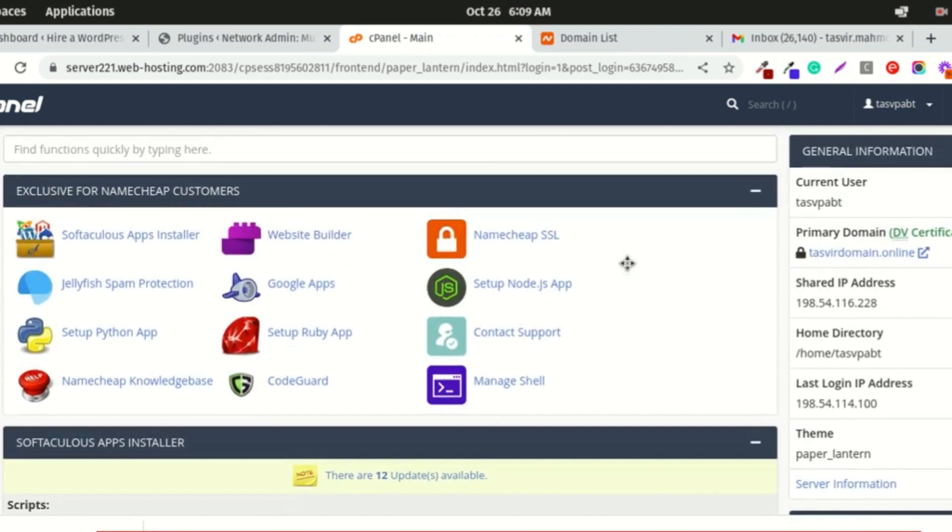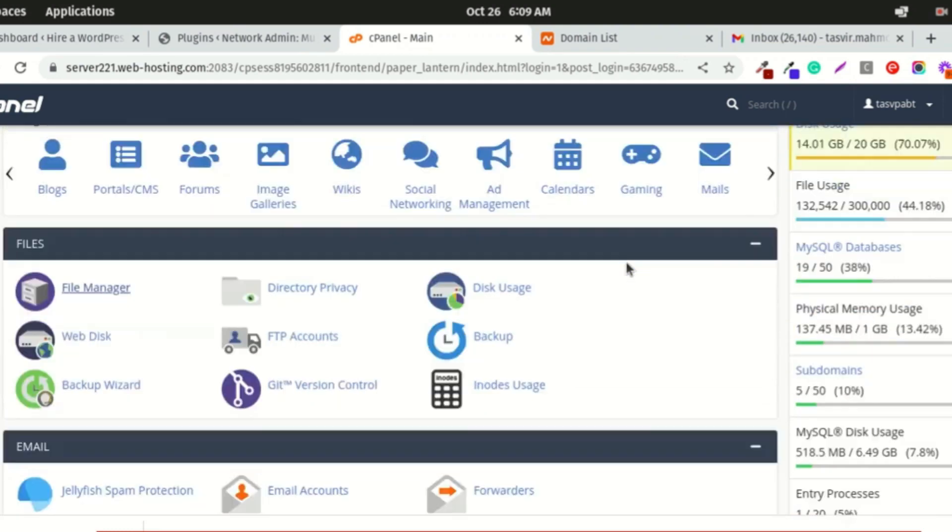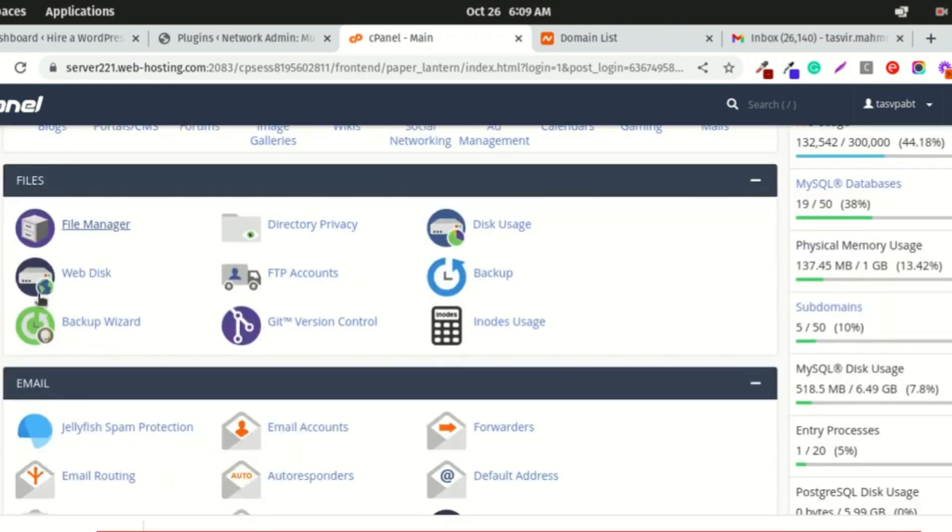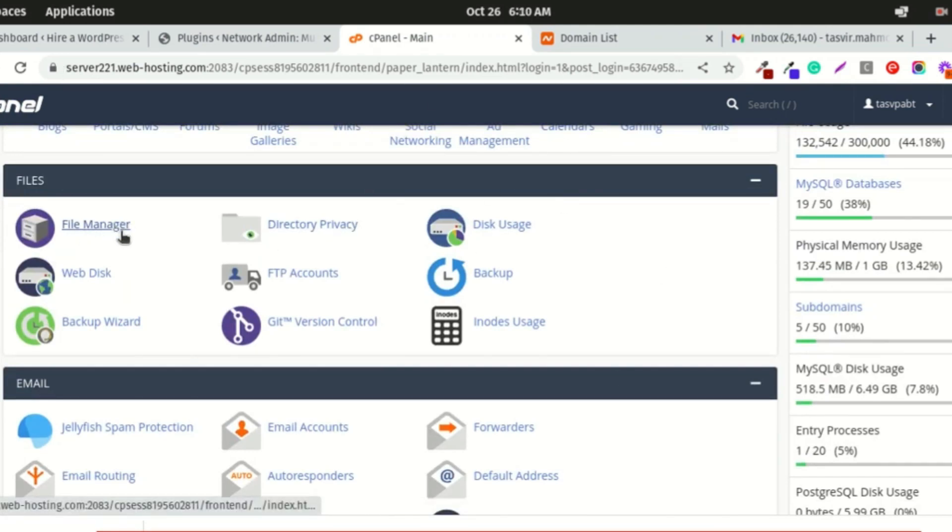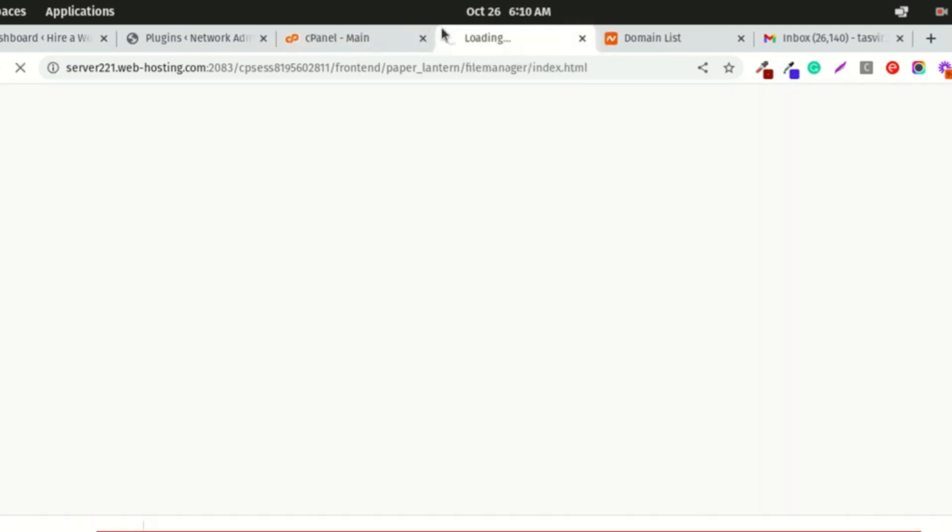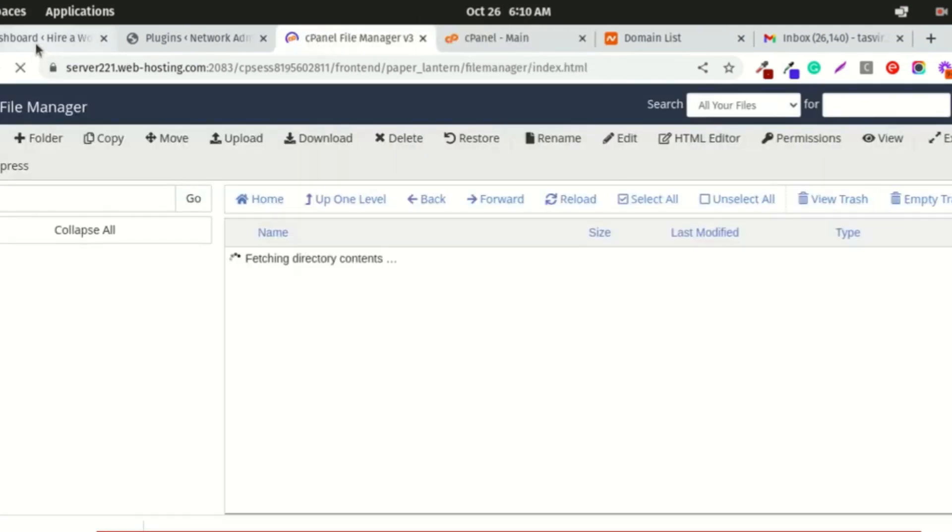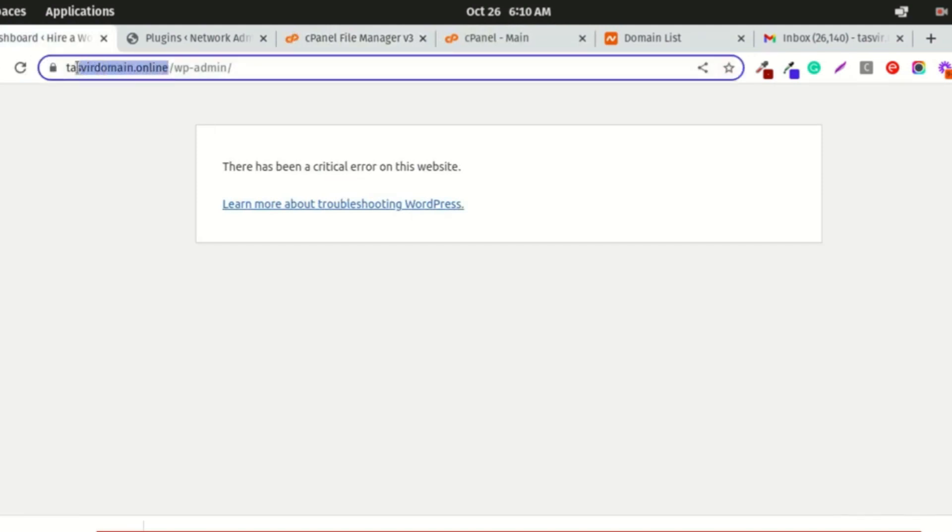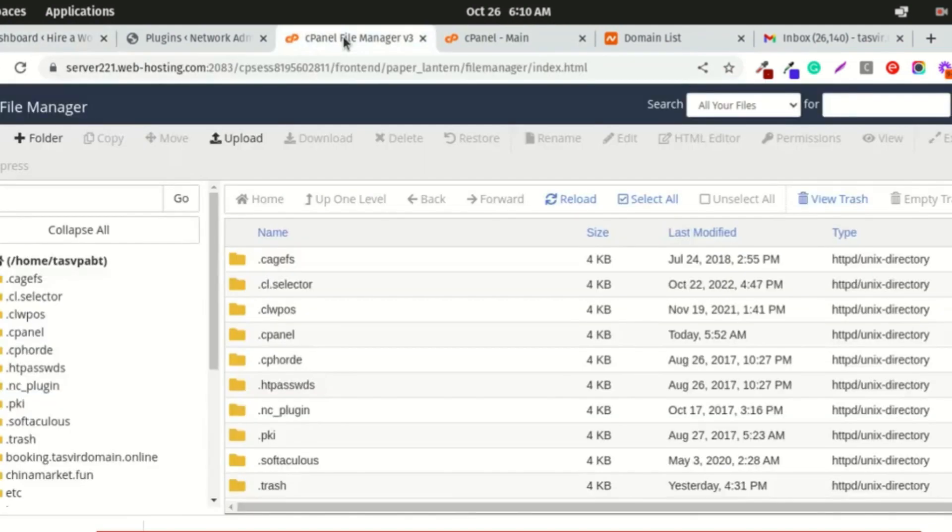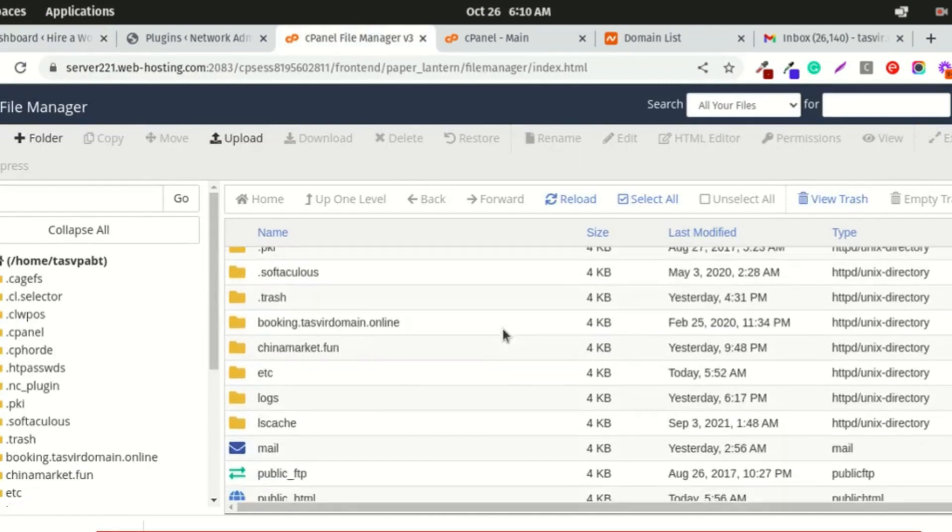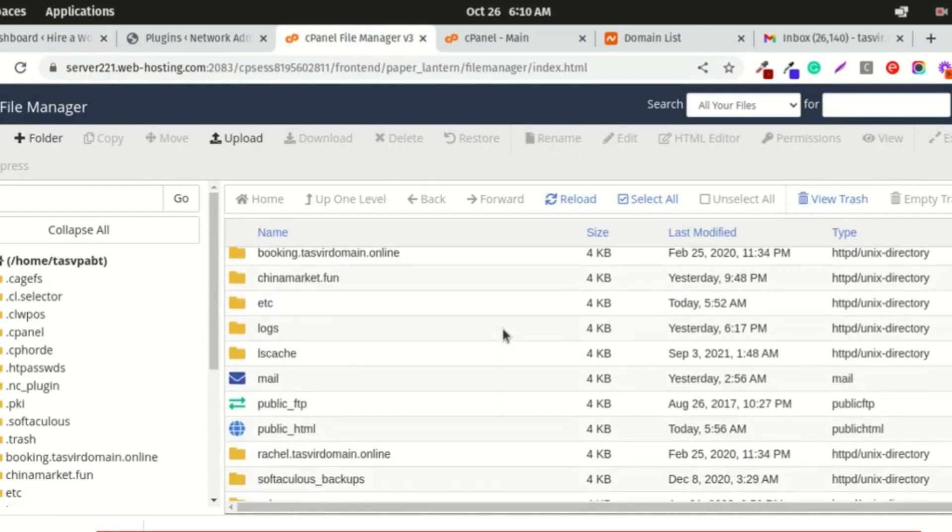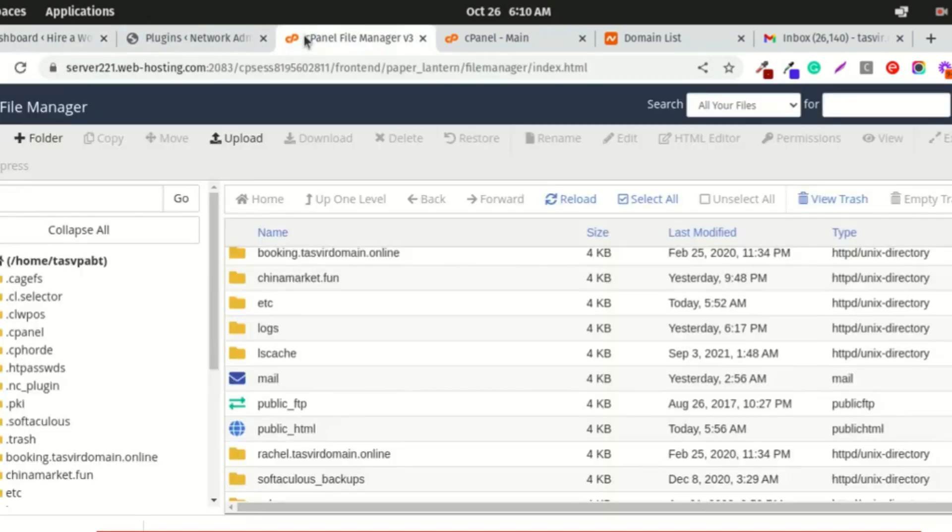After logging into the cPanel, I'm going to scroll down and go to the file manager. This cPanel is from Namecheap hosting. This domain is my primary hosting, so when I go to the cPanel, the WordPress directory files will be in the public_html folder.